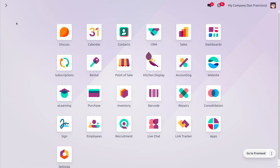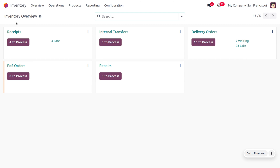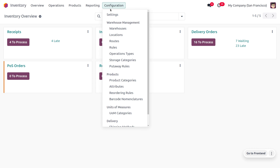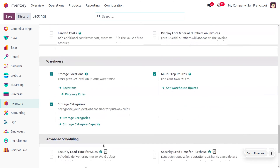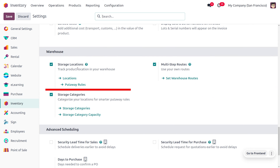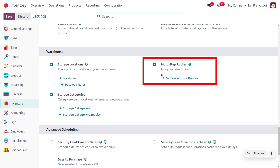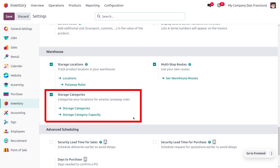To manage the put away rule, let's move to the inventory module. We are going to consider two products: a hammer under the tool category and a shirt under the clothing category. Put away rule is a way of placing different products into the right locations automatically. To set that up, go to the configuration settings, and under warehouses, you can see storage locations. We need to enable multi-step routes as well as storage categories.